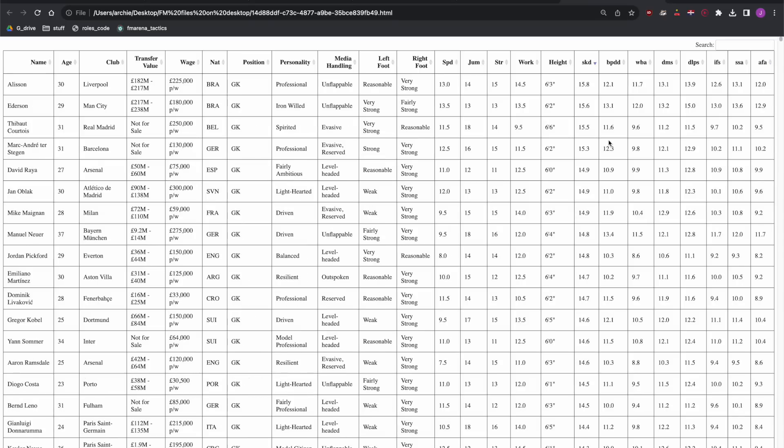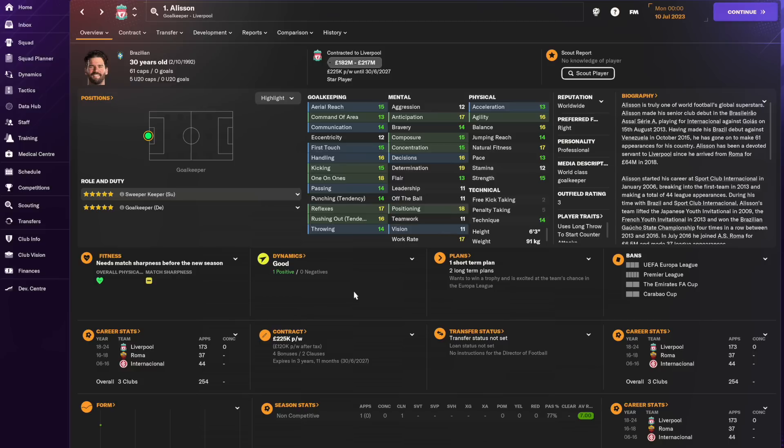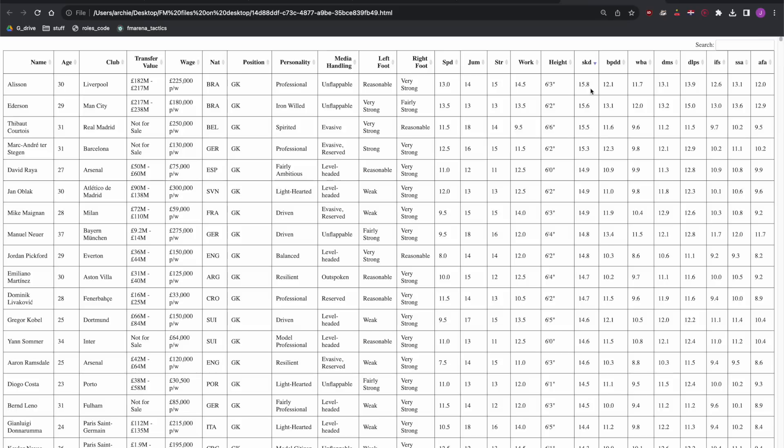So for sweeper keeper on defense for example, you can see the top name is Alison and when we look at Alison we can see a high score in the green attribute, high score in the blue which is not quite as important as the green and also a high score in reflexes and agility which are two attributes that the scoring system is particularly looking out for. If you want to see detail on the scoring system and adapt it to your own saves there's videos linked in the description where you can get all the details you'll need.